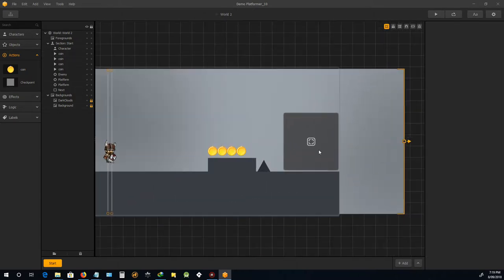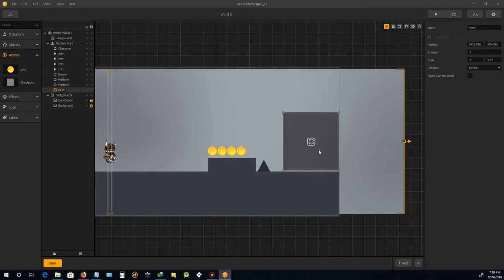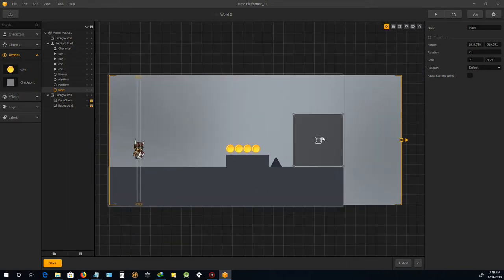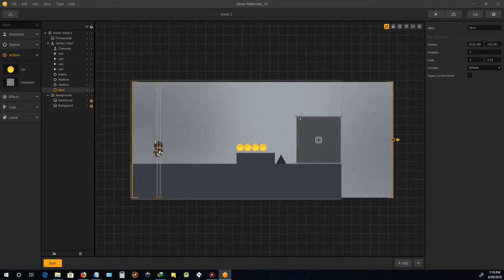Obviously, you would put some sort of object over the top of that to indicate, well, this is an exit point, this is the final point. Because when you, these are invisible when you're playing the game.